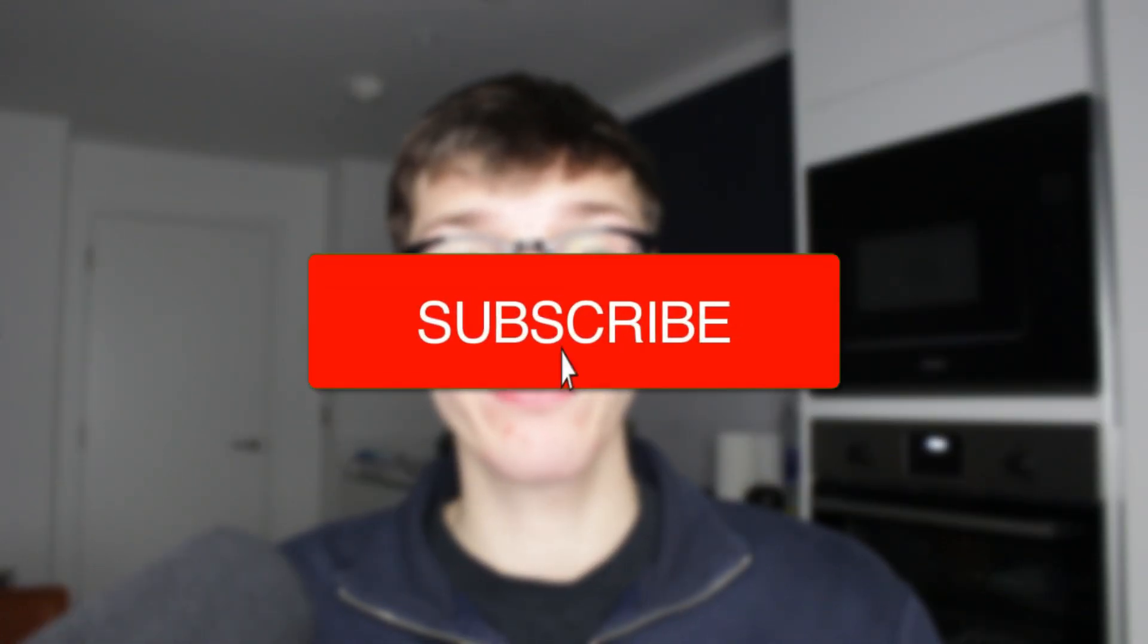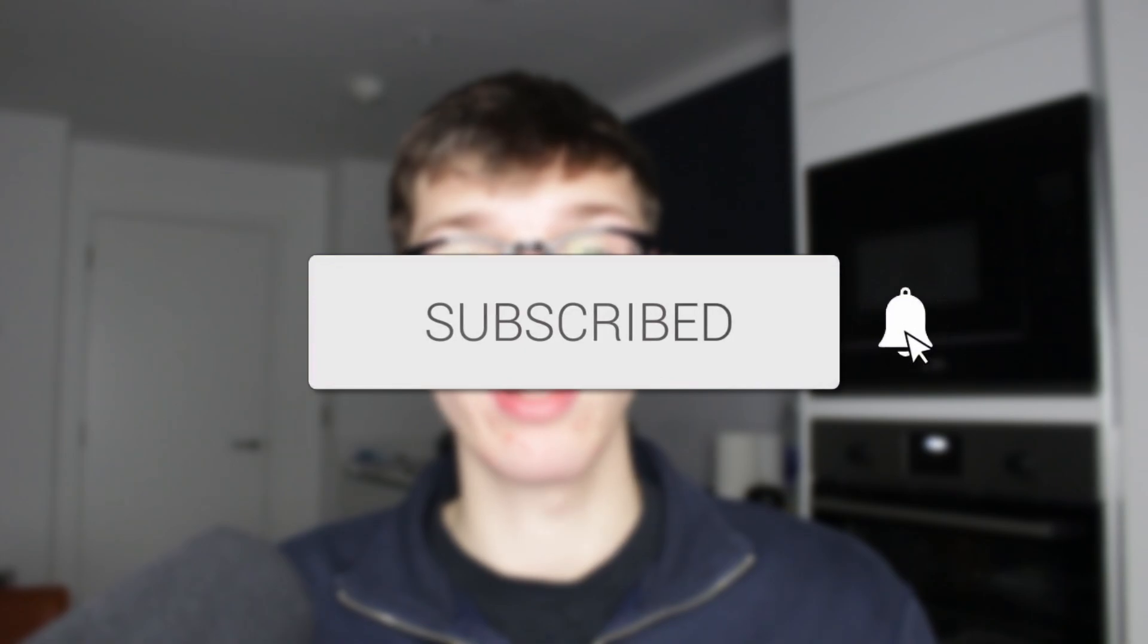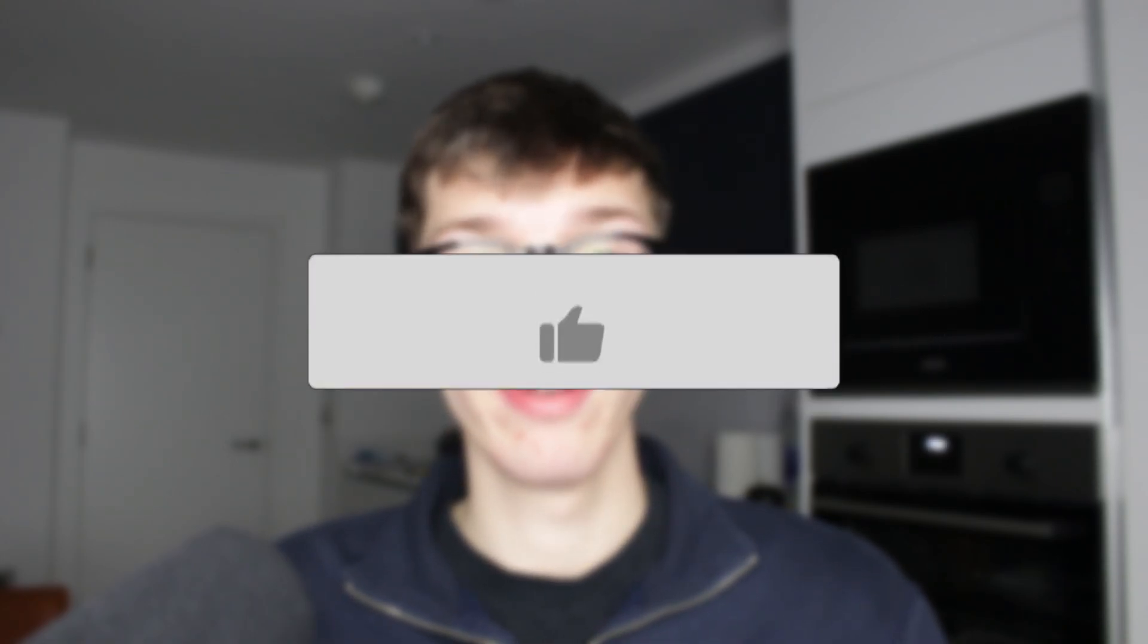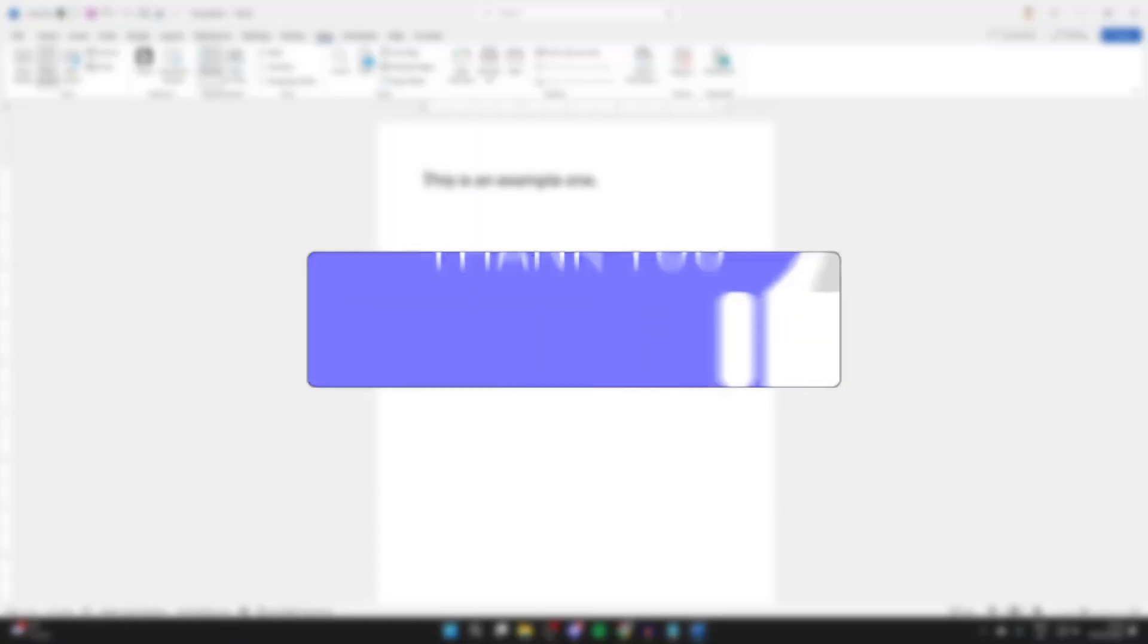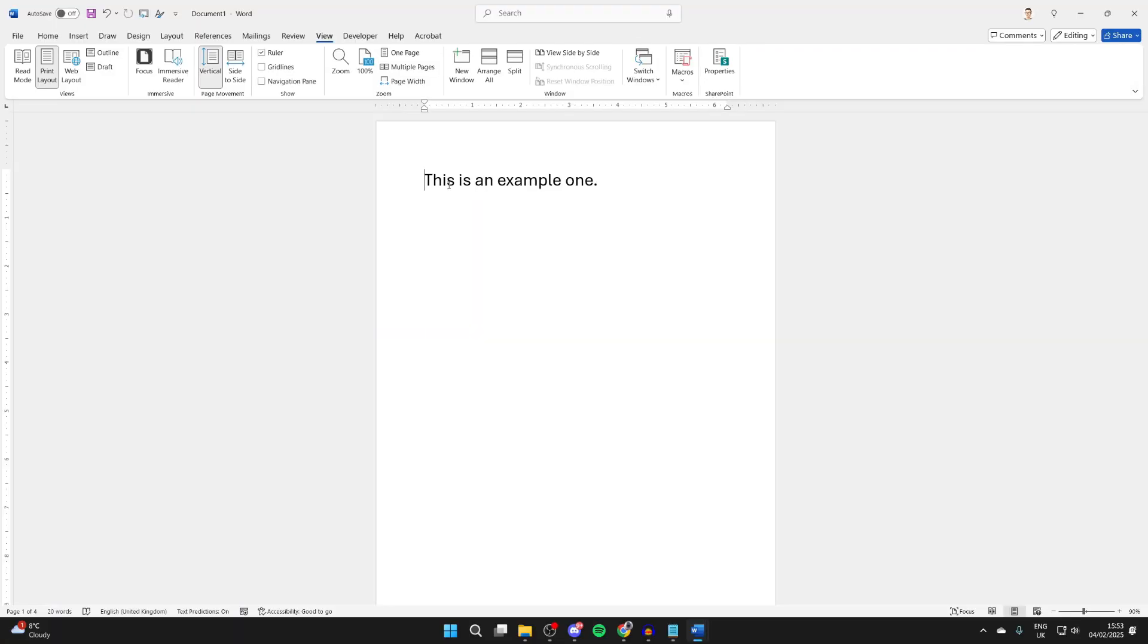We'll guide you through how to add different page numbers in Word. If you find this useful, please consider subscribing and liking the video. First of all, open up the Word document you want to do this in.